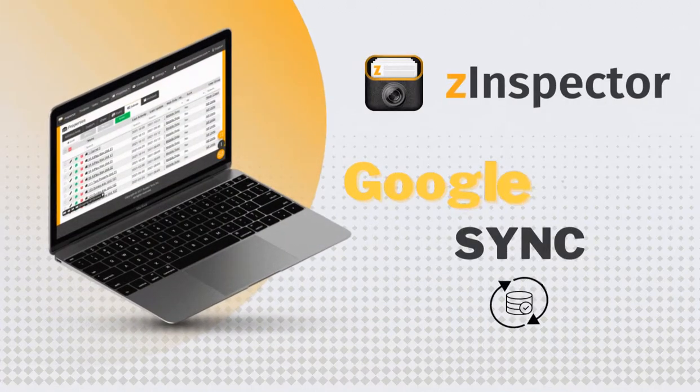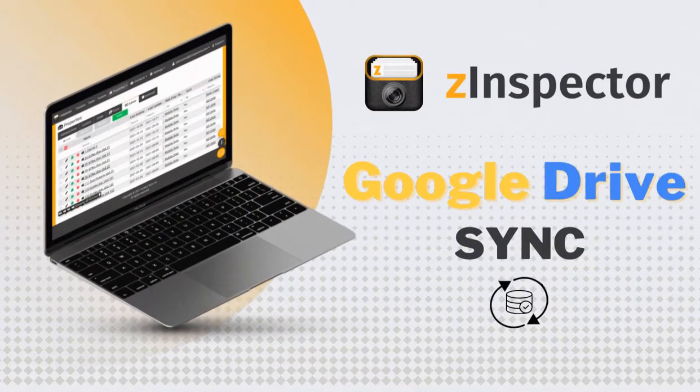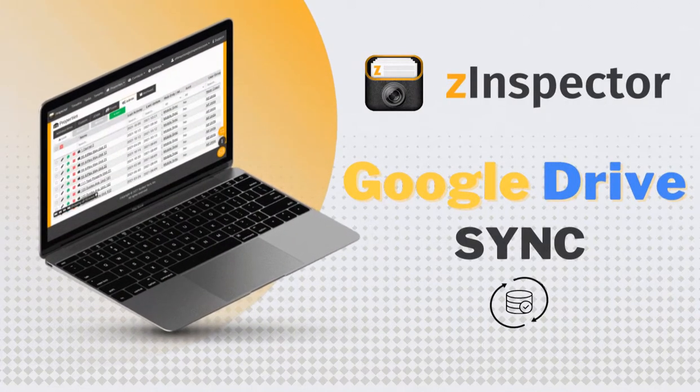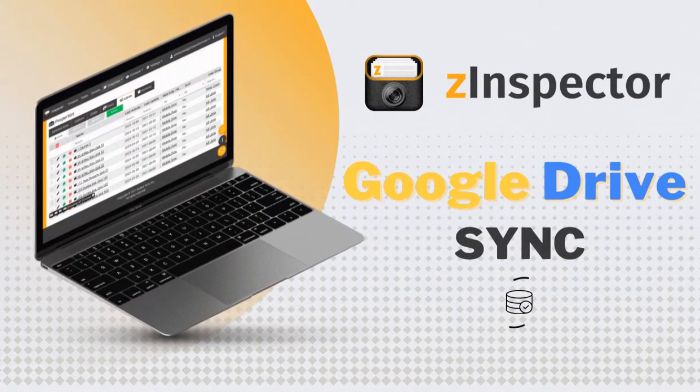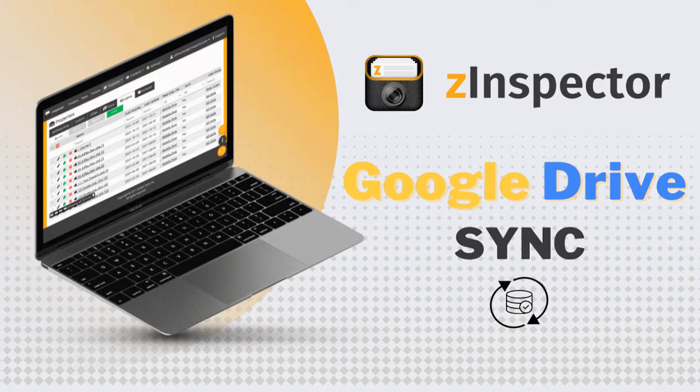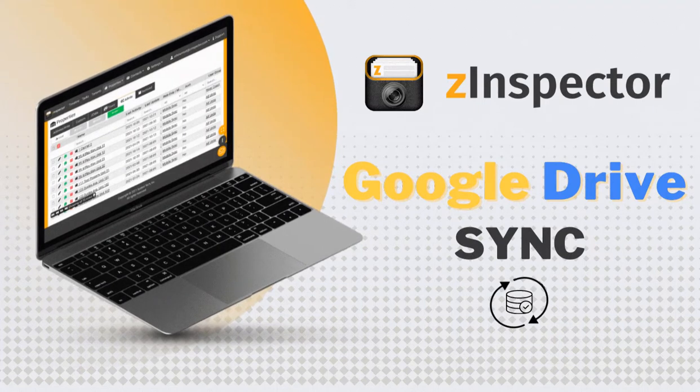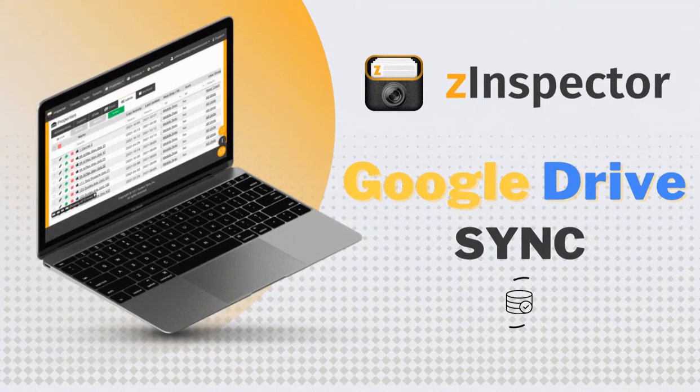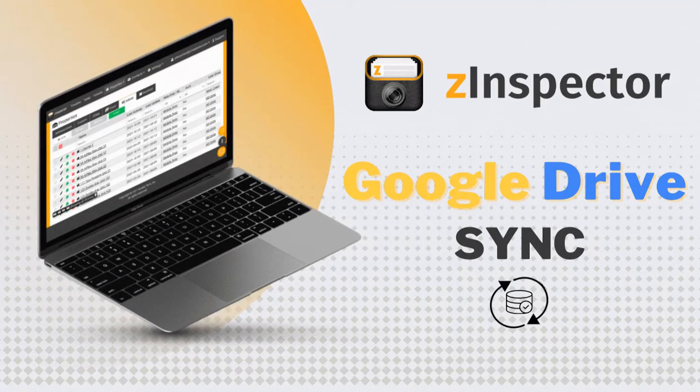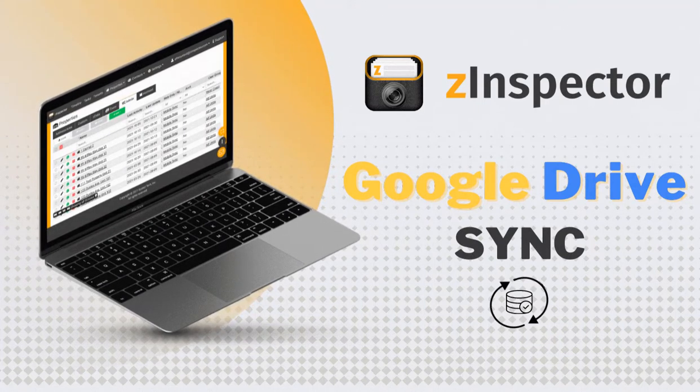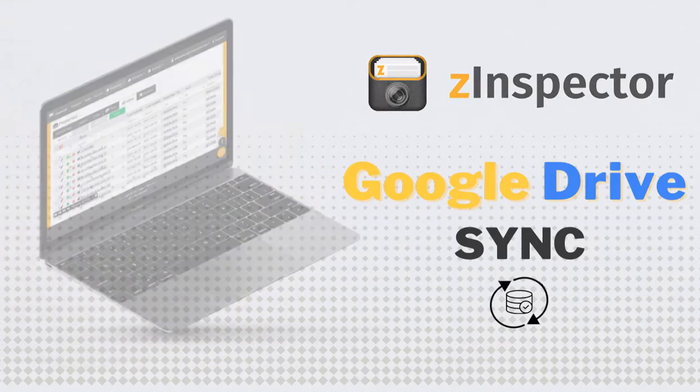At Z-Inspector, we know you work hard for the data associated with your properties, tenants and inspections, and we make it easy to take it where you want and use it as you see fit.